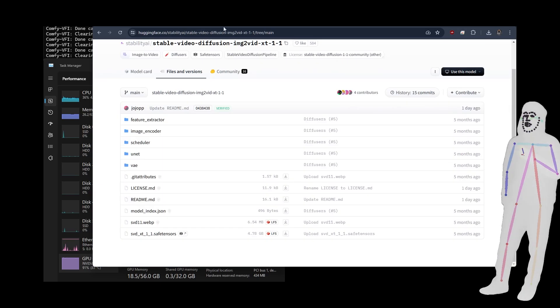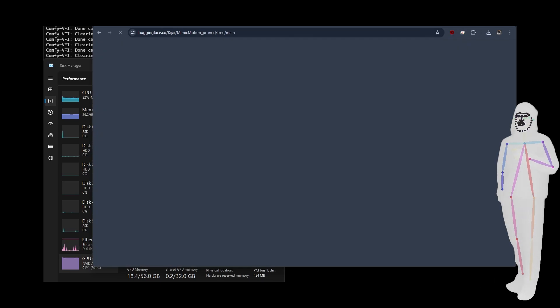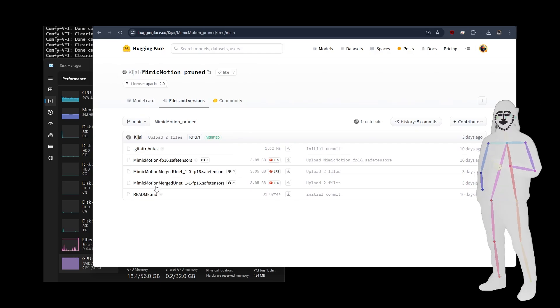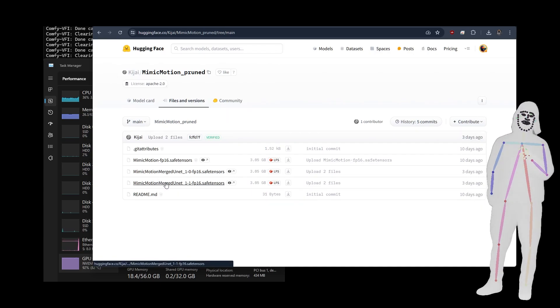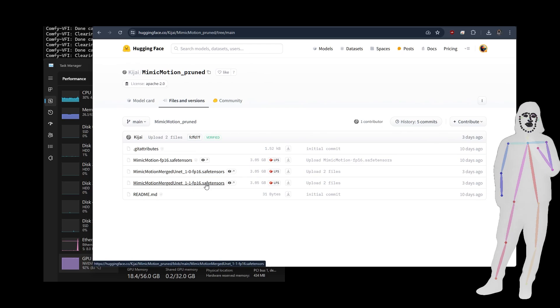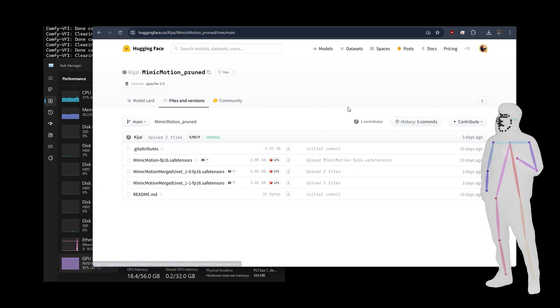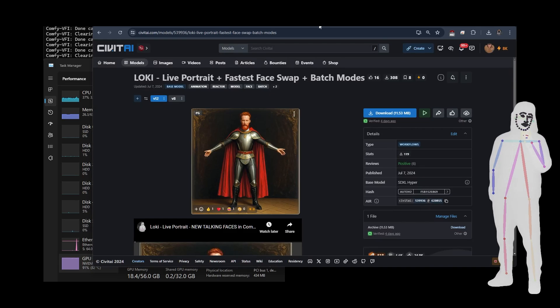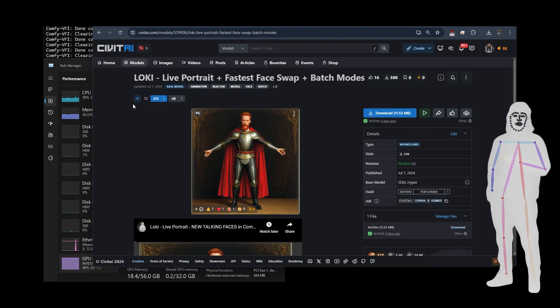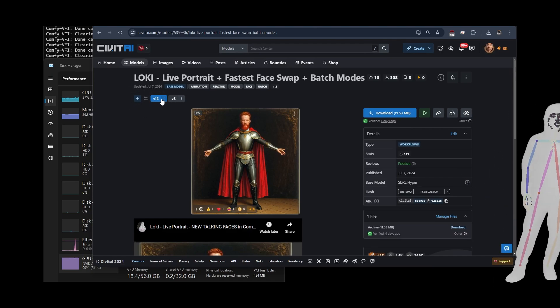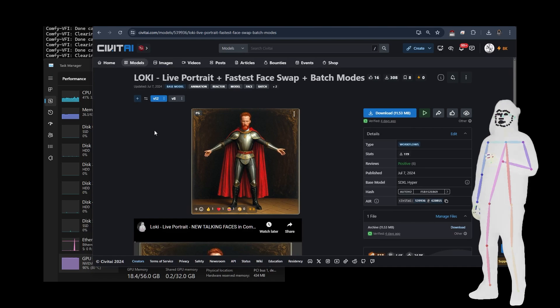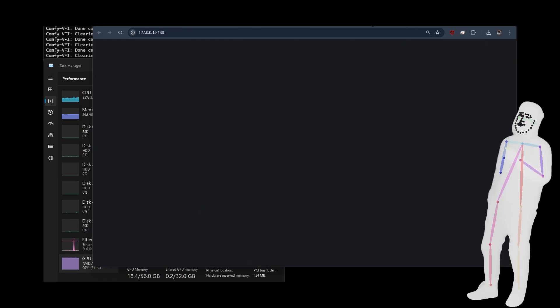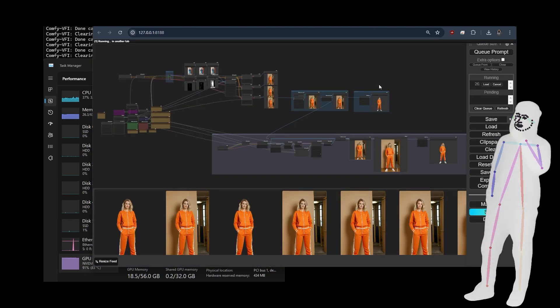All right. So now we've got our diffusers, and we've got our Mimic Motion model. I just got the Mimic Motion merged UNET 1.1 FP16. That's the one I took. Once you've done that, you can then run over to Loki, where there will be a new version, which will contain 8 and 12, but it will also have the new Mimic Motion workflow.